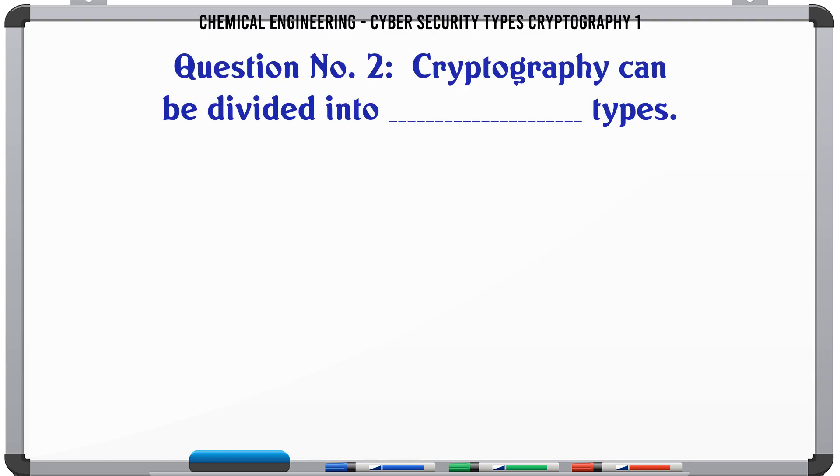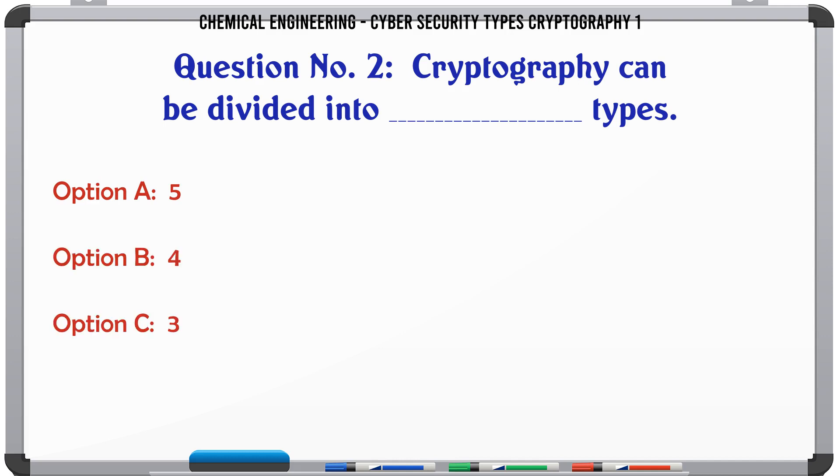Cryptography can be divided into how many types? A) 5, B) 4, C) 3, D) 2.